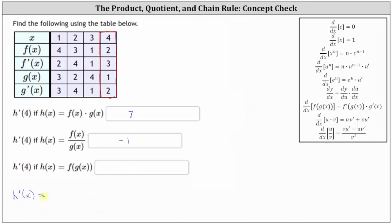When applying the chain rule, we take the derivative of the outer function, evaluate it at the inner function, times the derivative of the inner function. So h prime of x equals f prime of g of x times g prime of x — the derivative of the outer function evaluated at the inner function, times the derivative of the inner function.